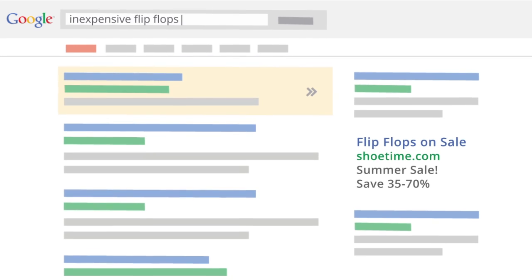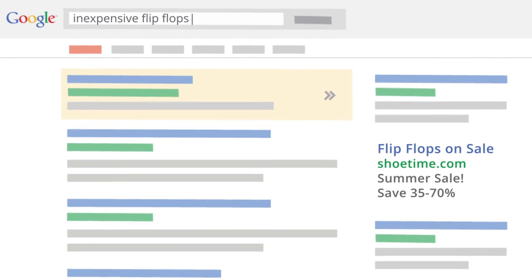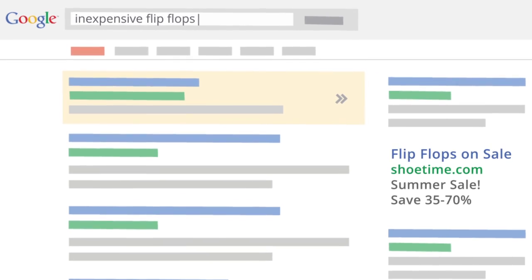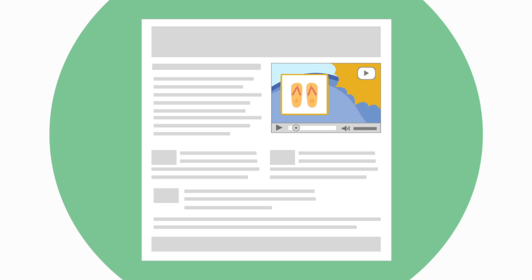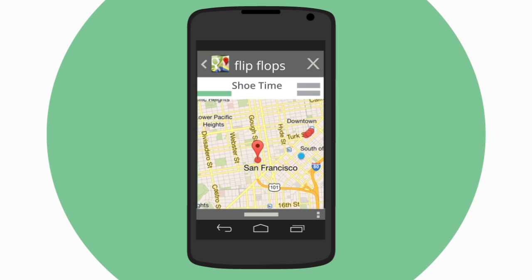AdWords gives you lots of options, from text ads that show up beside Google search results, to video ads on popular websites, to location-based ads that show on the mobile phones of shoppers near your store.